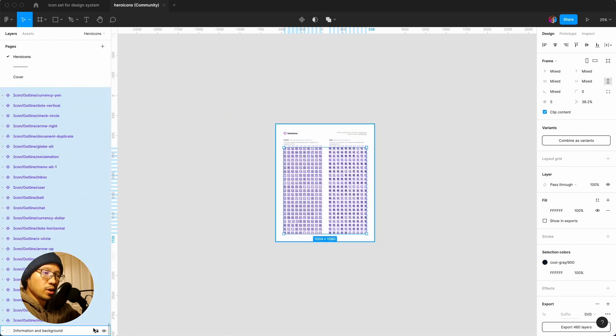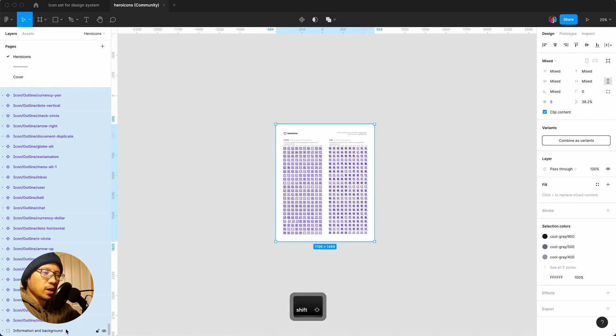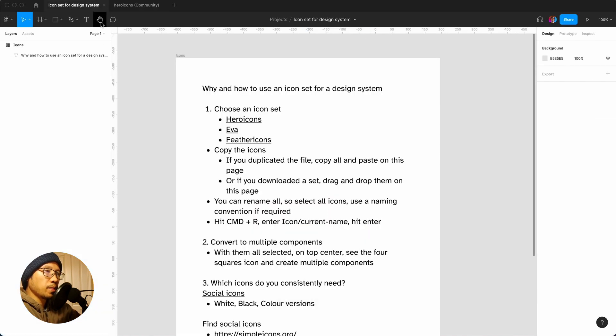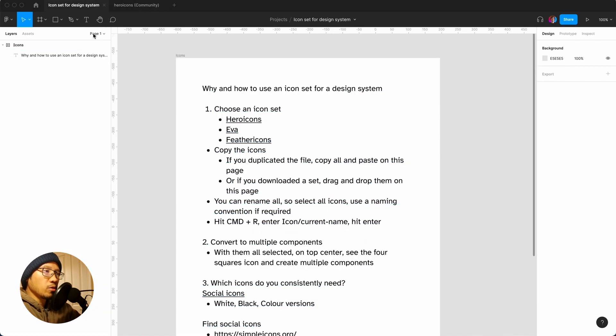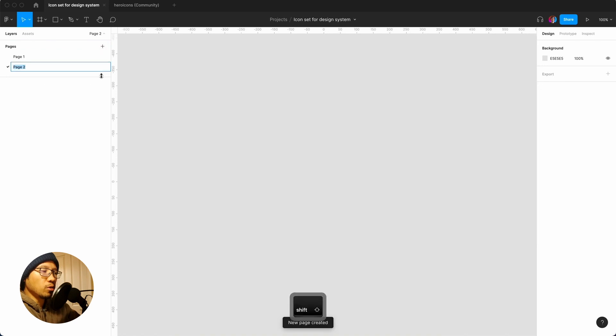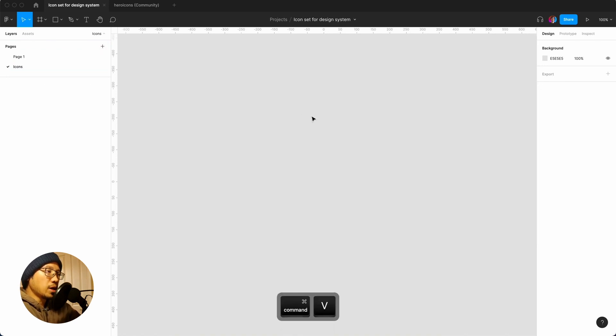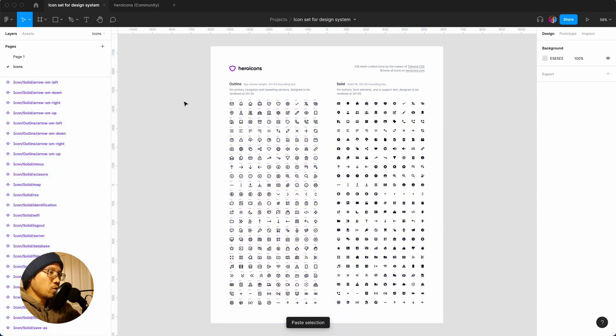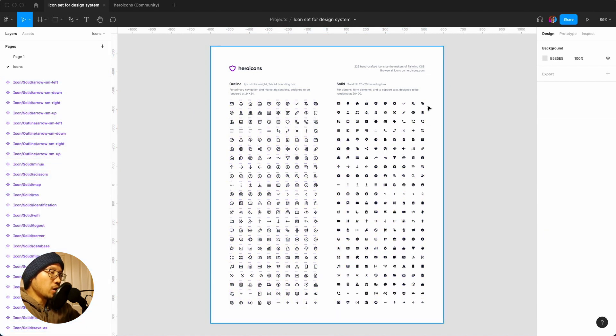I'm going to drag and click. I also would like to get the document, so if I go down here, unlock that. Hold shift, click, command and C, go back here and I'm going to create a new page called icons.